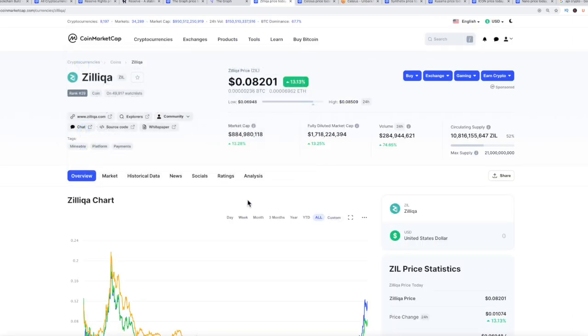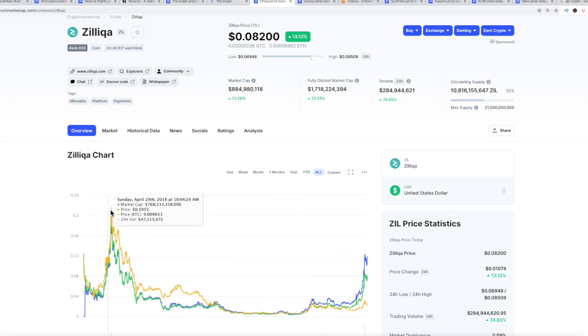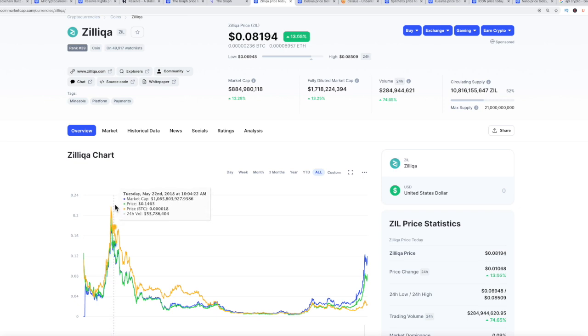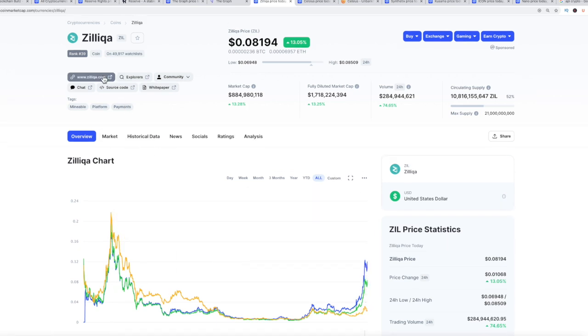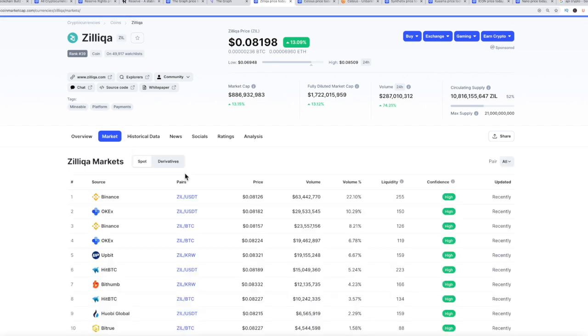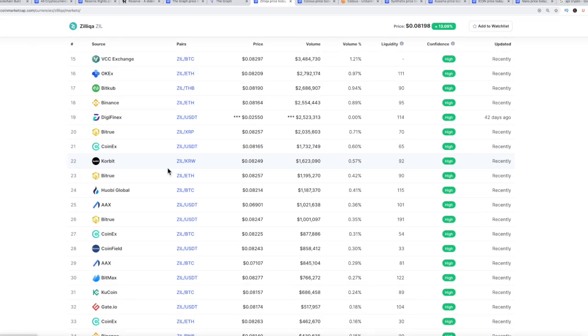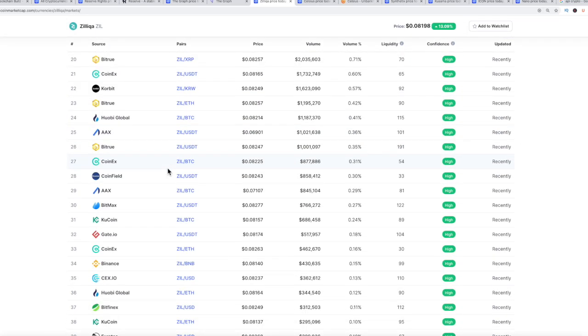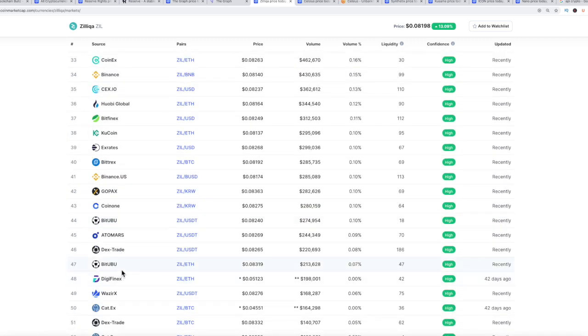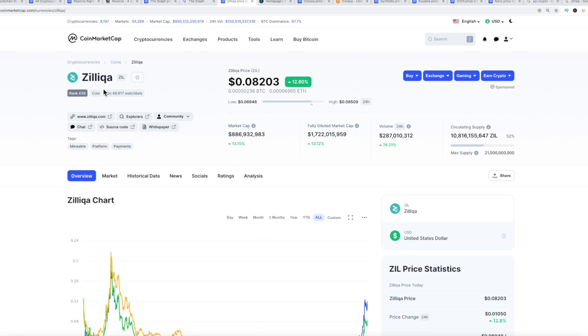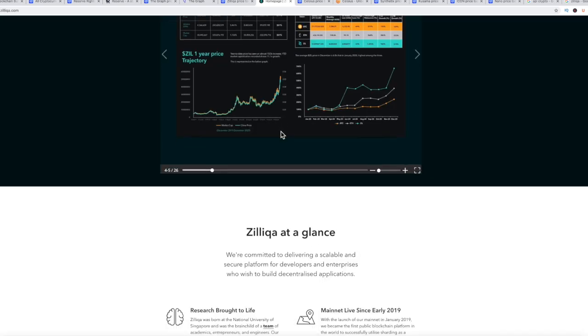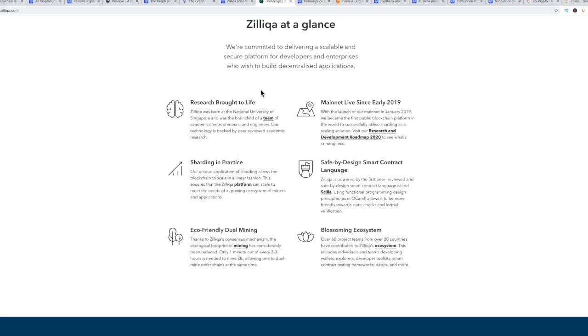Zilliqa - another project totally in price discovery, but not quite at all time highs. You could have got this back in 2018 for as high as 16 cents. We're currently sitting at 8 cents. It hasn't re-reached its all time high. It's sitting at number 39, just under a billion dollar market cap. This is going to be one of those projects that you kind of got to dig around to get your hands on. It looks like Bittrex is going to be the one.